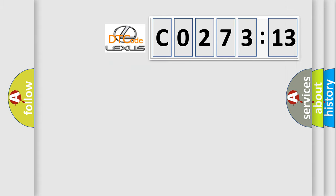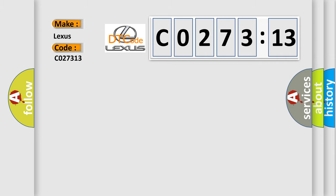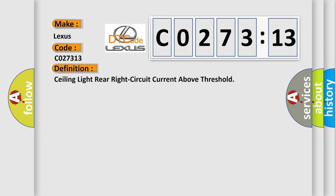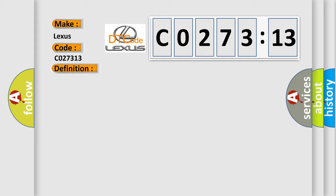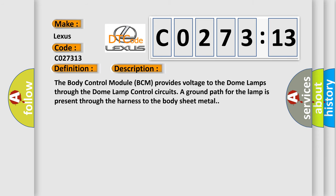So, what does the diagnostic trouble code CO27313 interpret for Lexus car manufacturers? The basic definition is ceiling light rear right circuit current above threshold. And now this is a short description of this DTC code.